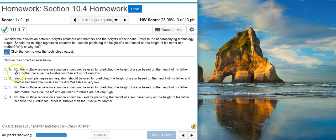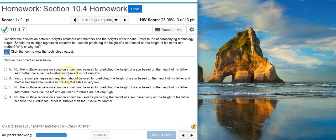Answer option A says no, because the p-value for the intercept is not very low. Well, we're not looking at p-values for a particular model parameter. We want the p-value for the model as a whole, so that's not going to work.